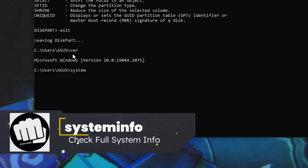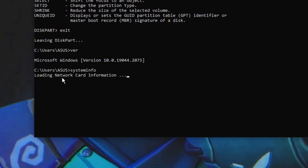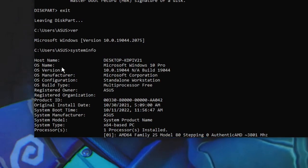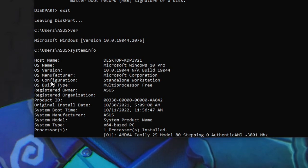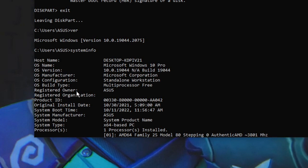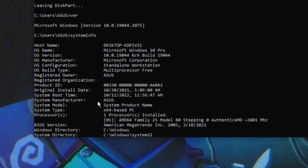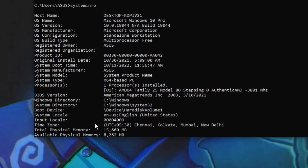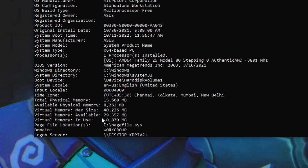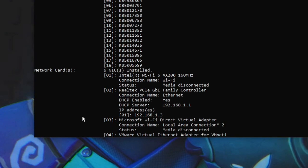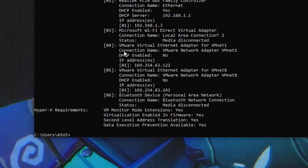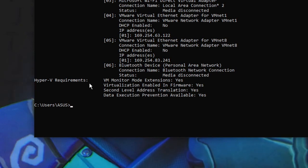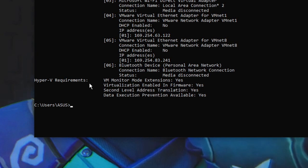The next command is 'systeminfo'. Just type 'systeminfo' and hit Enter. It loads all system information and shows the OS name, version, manufacturer, registered owner, system manufacturer, motherboard, processor, BIOS version, boot device, total physical memory (RAM), virtual memory, network card details, and Hyper-V requirements. This is very useful for finding out full information about your PC.